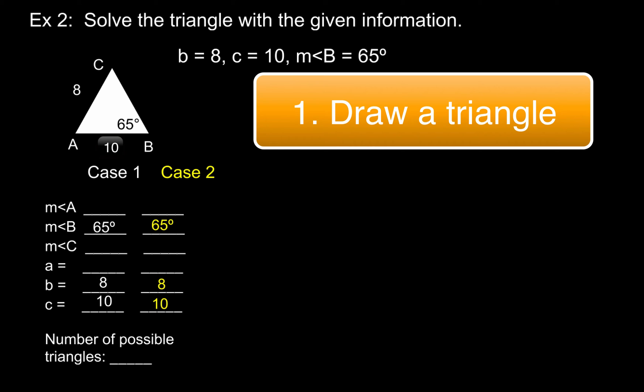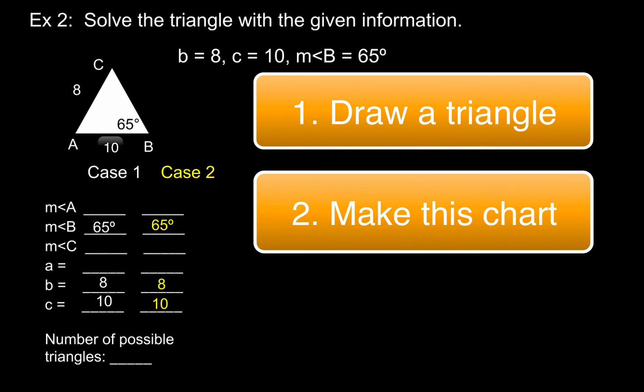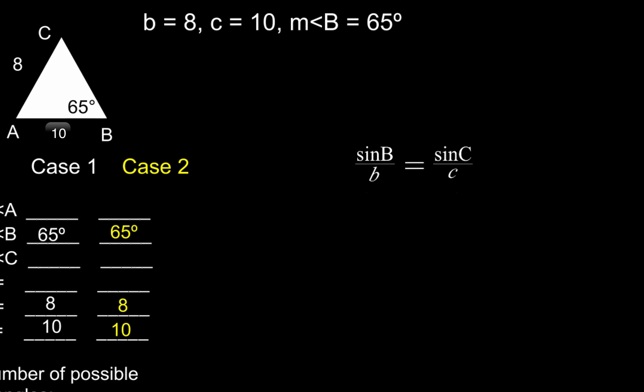The second thing that you need to do is make this chart that's below the triangle. And in that chart, what you're going to do is fill in all of the given information that's provided with the problem.